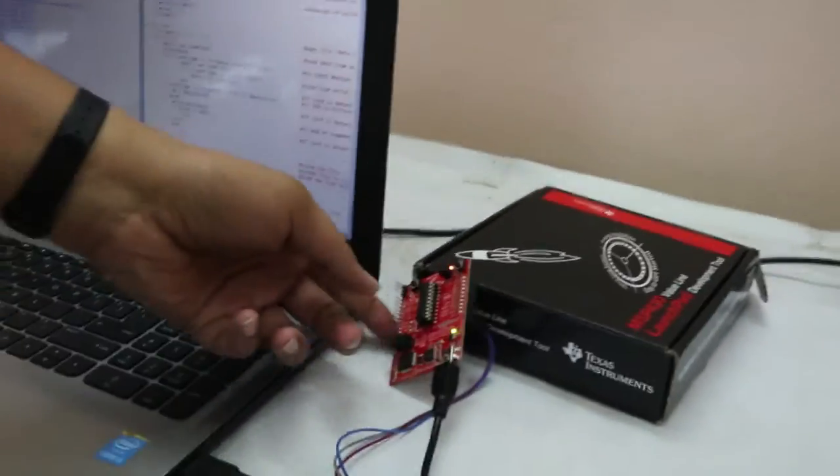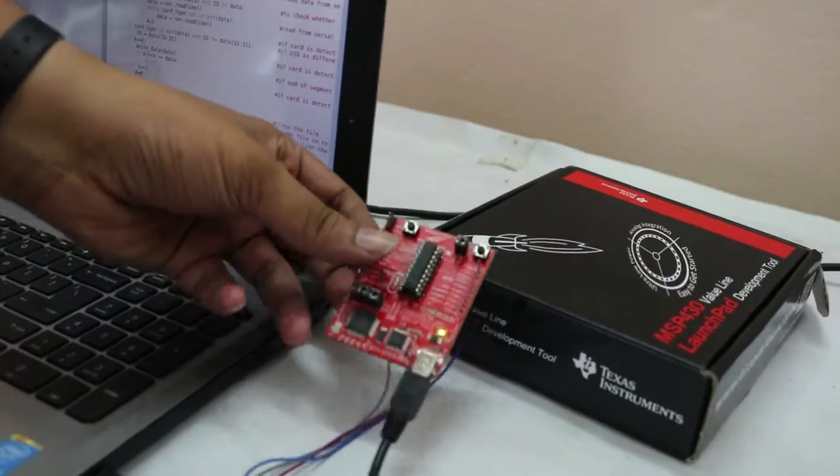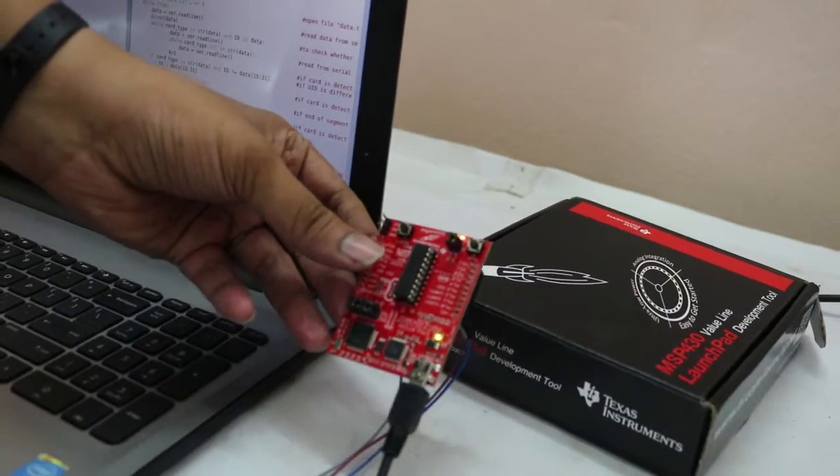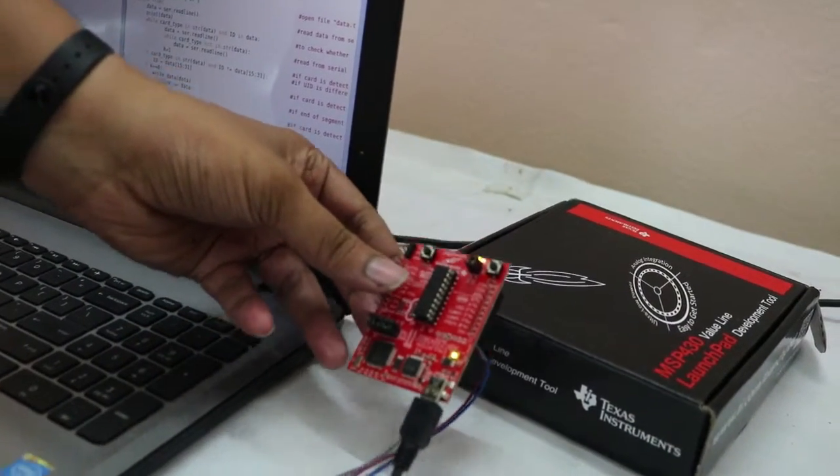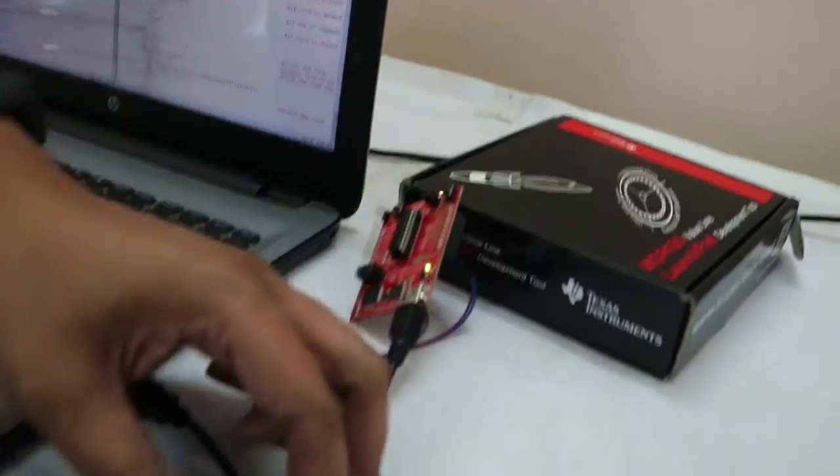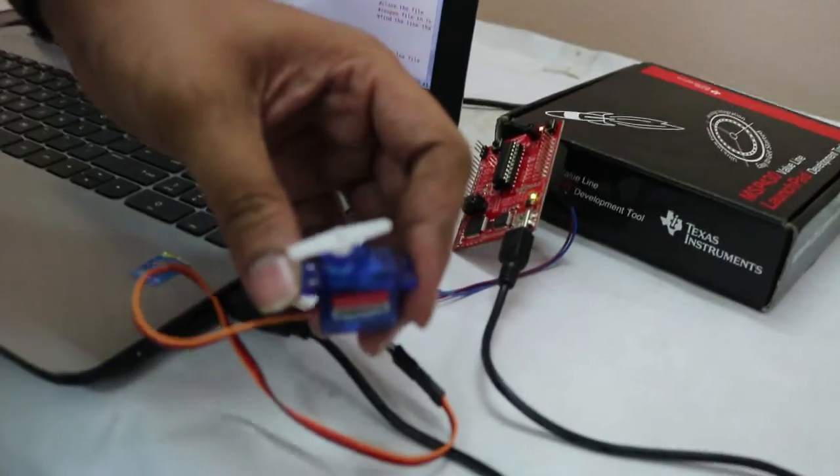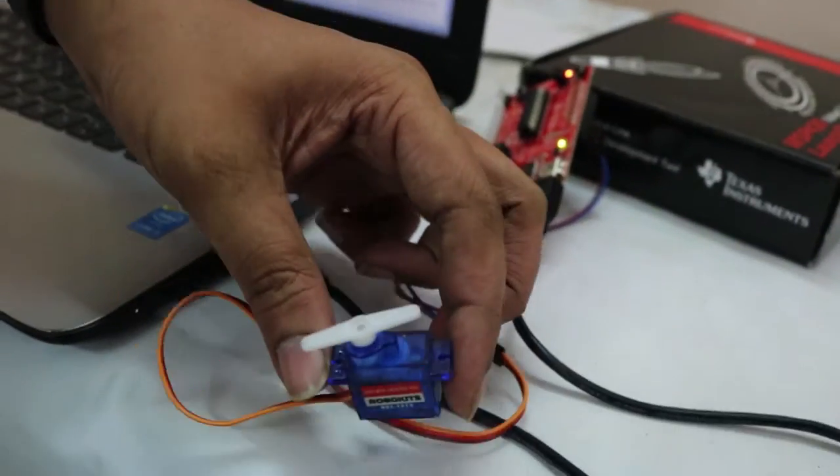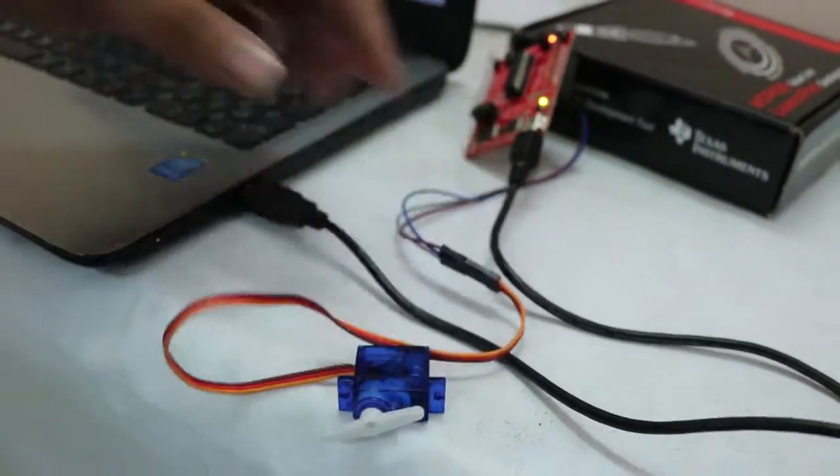Here, at the receiving end, we are using MSP430G2553 which sends actuating signals to the servo motor here, which is an MPI part.